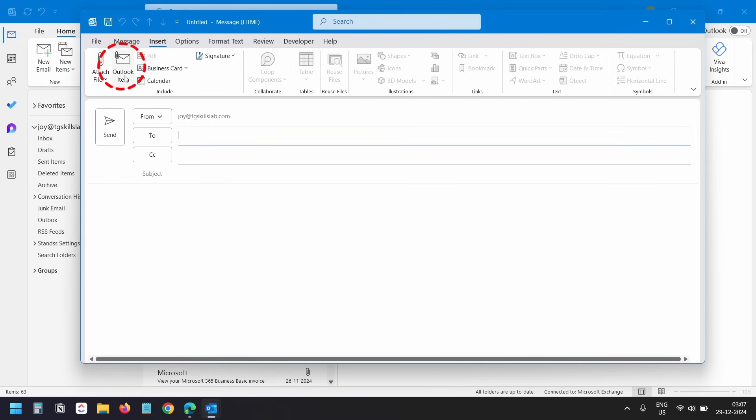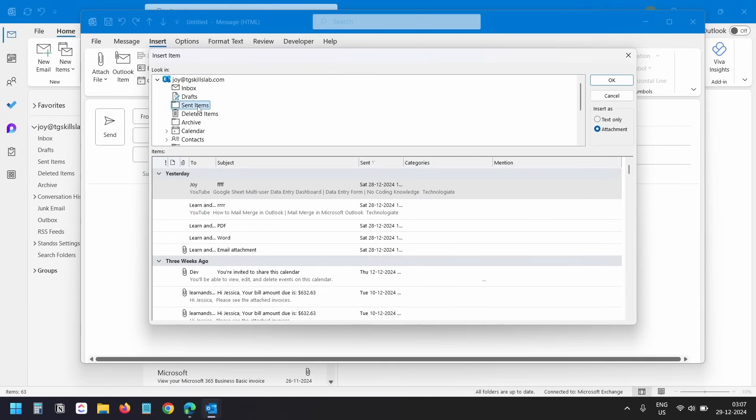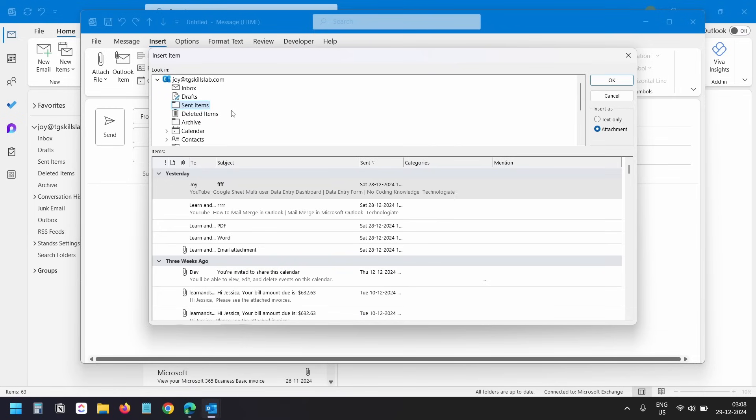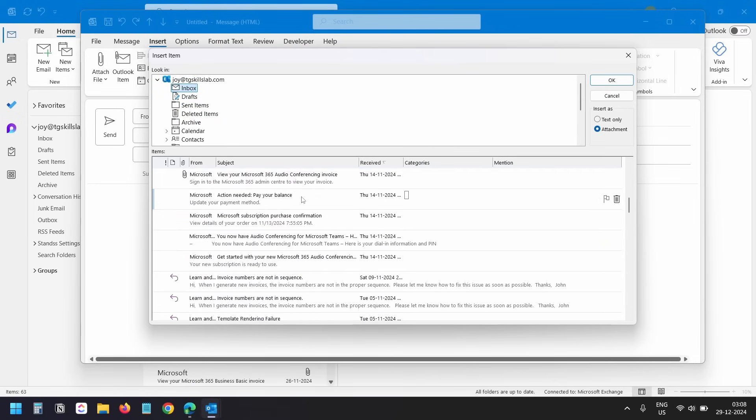You can attach emails from your inbox or any other Outlook folder such as sent items or any custom folders you have in your Outlook. I'll select the inbox folder. Below I see all the emails from the inbox folder.